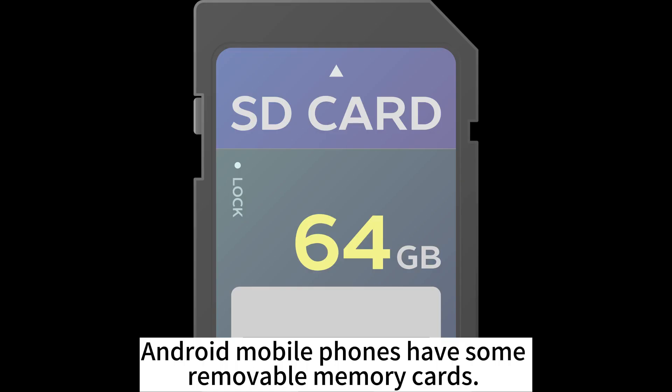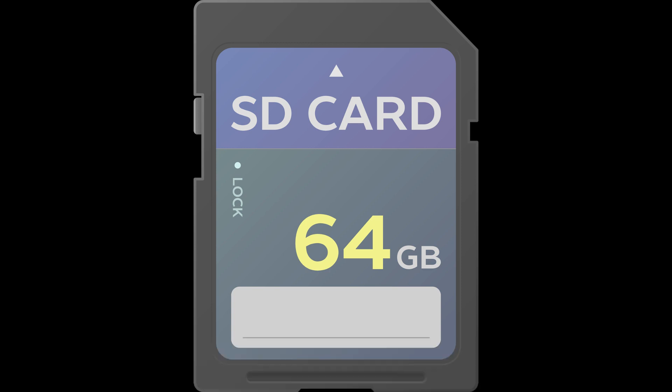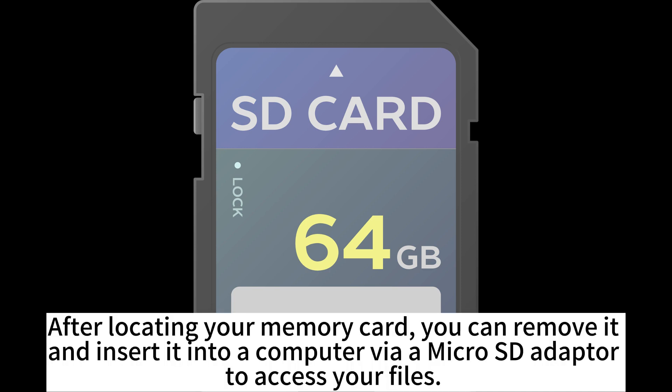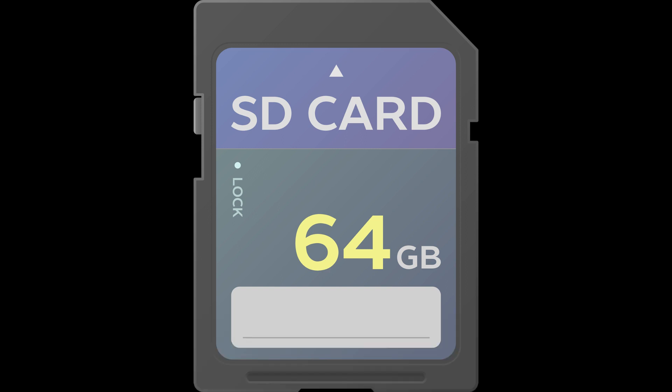Android mobile phones have some removable memory cards. After locating your memory card, you can remove it and insert it into a computer via microSD adapter to access your files.